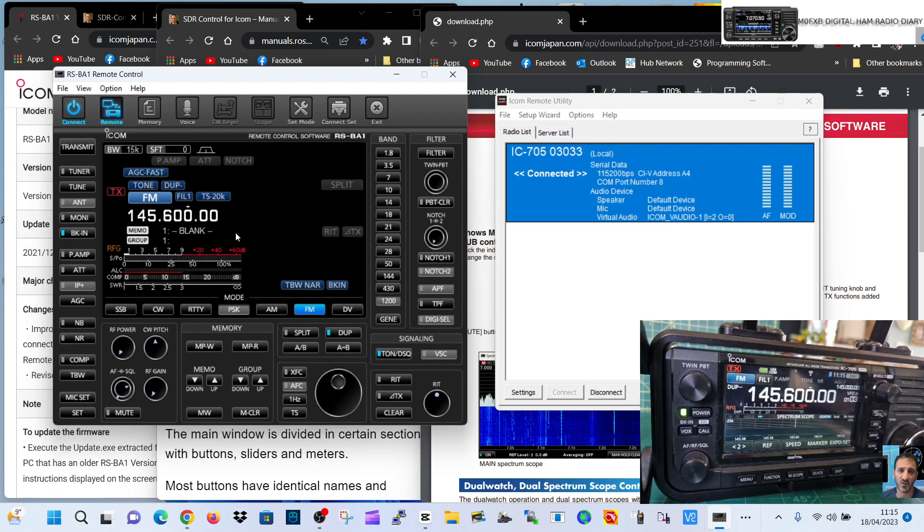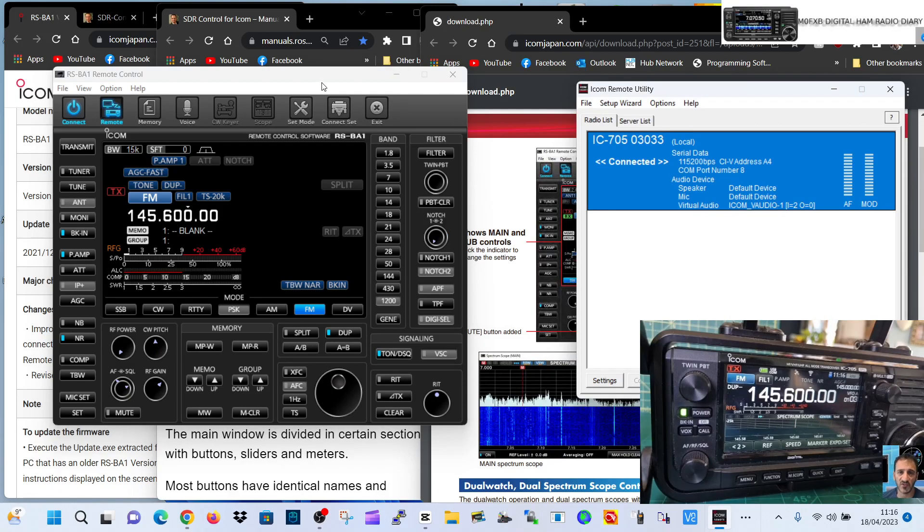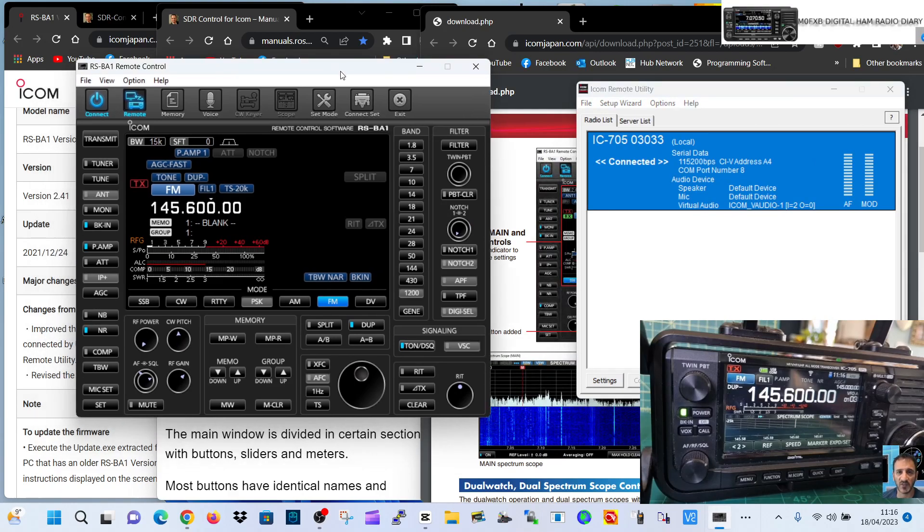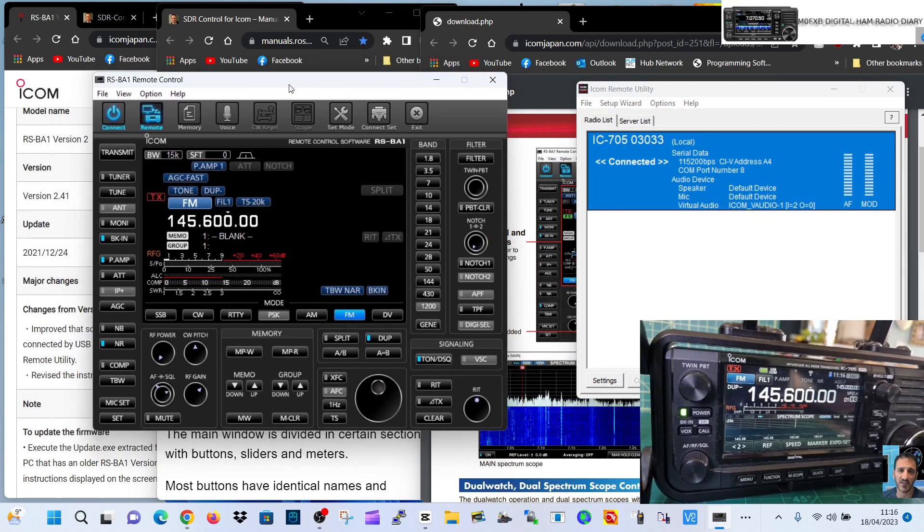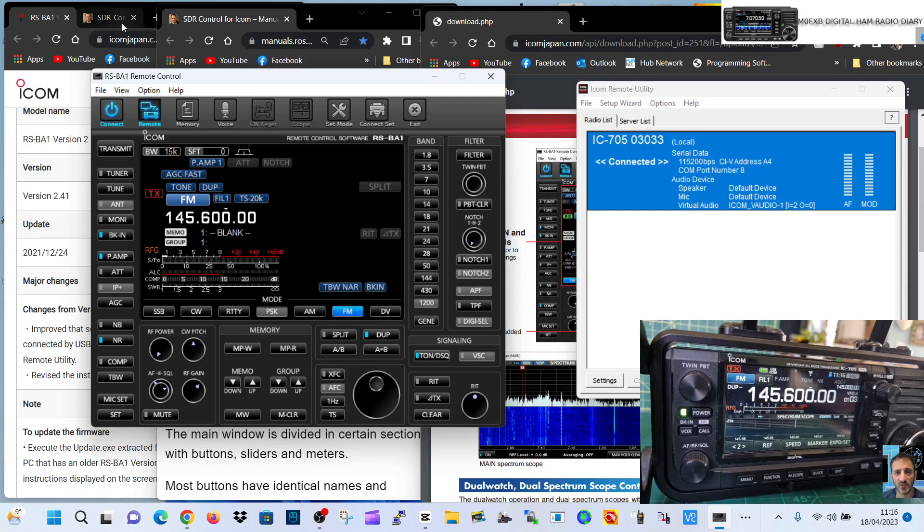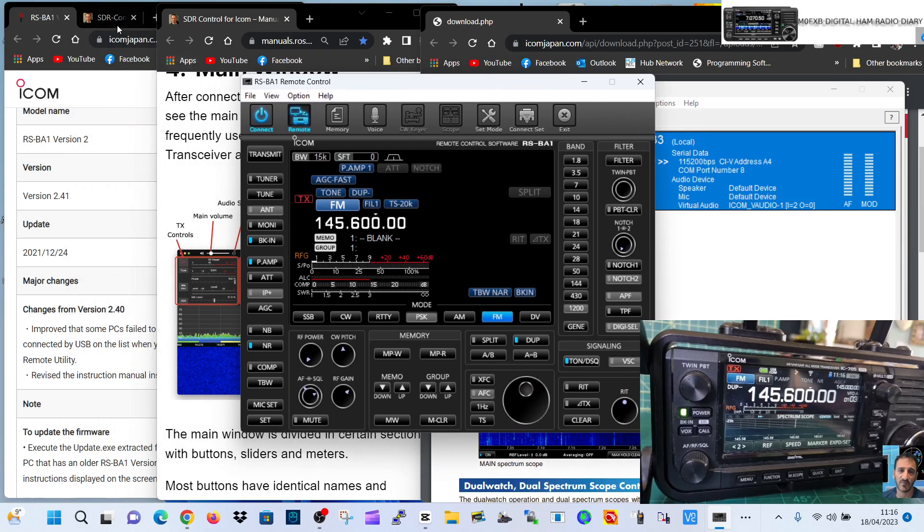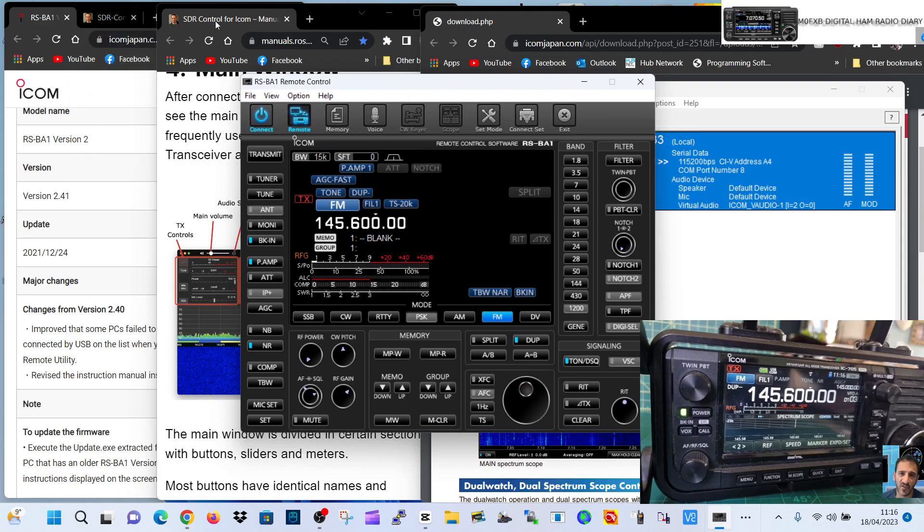So we'll put this down as a video that actually worked first time - connection via USB for the RSBA1. What I am interested in is whether the other software that I've got, the iOS one, will connect at the same time. That'll be interesting. Let's just move this across.